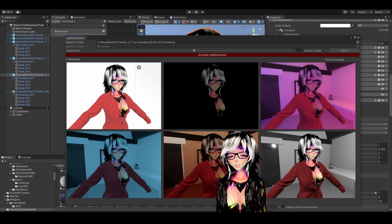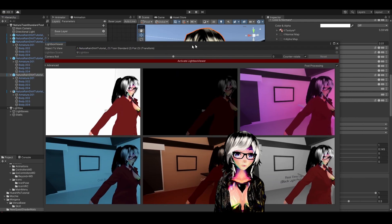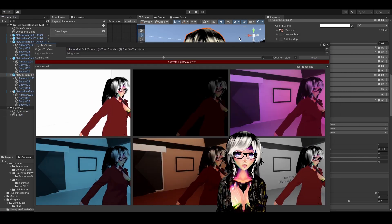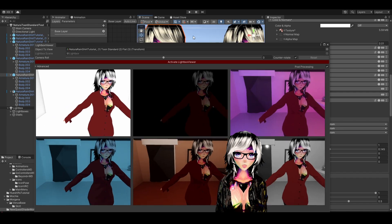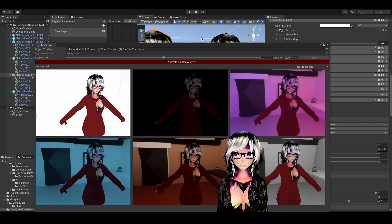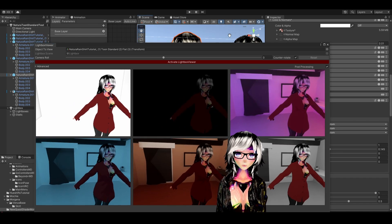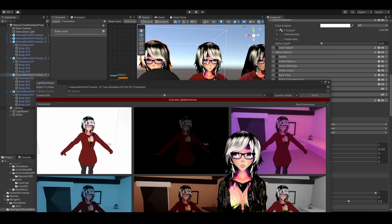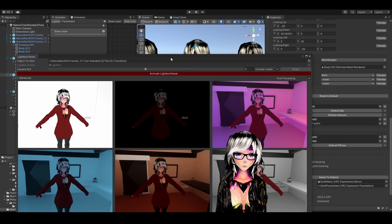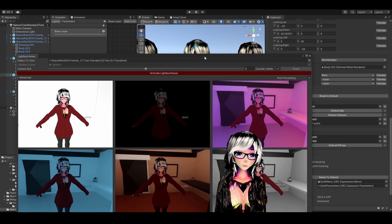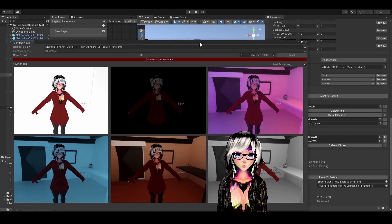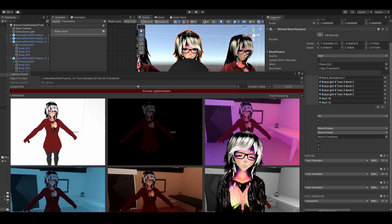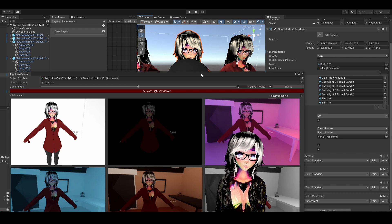Now we're going to check Lil Toon. Let me reactivate and get to my Lil Toon avatar. That one actually seems not too bad — maybe because I already changed the material.